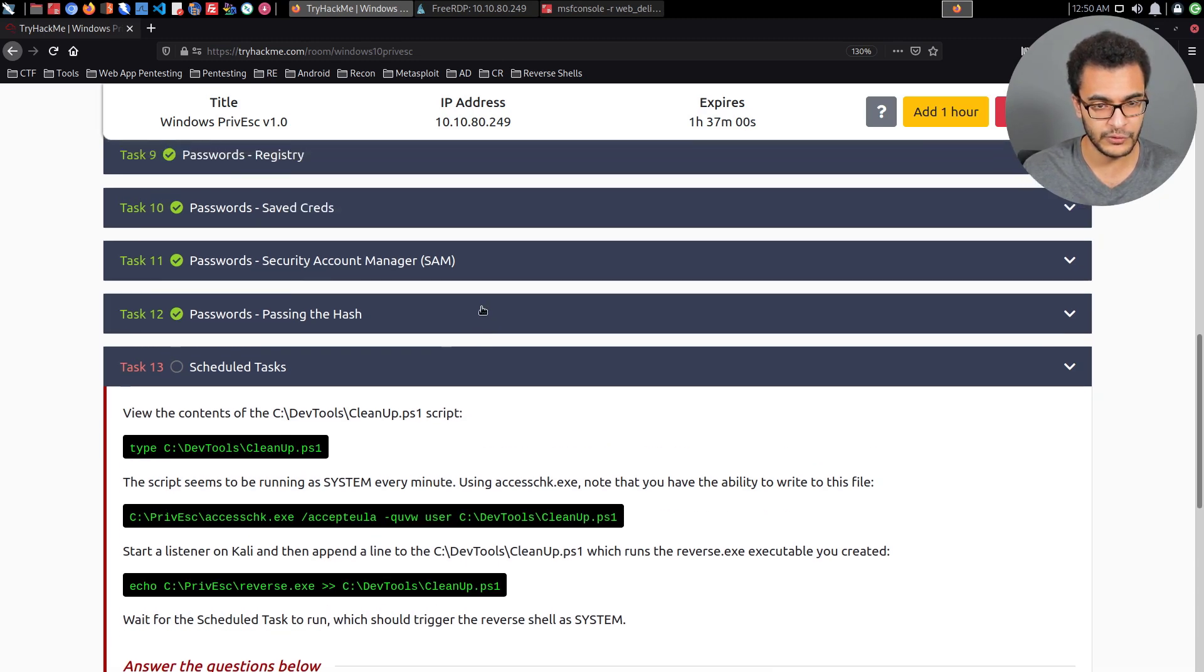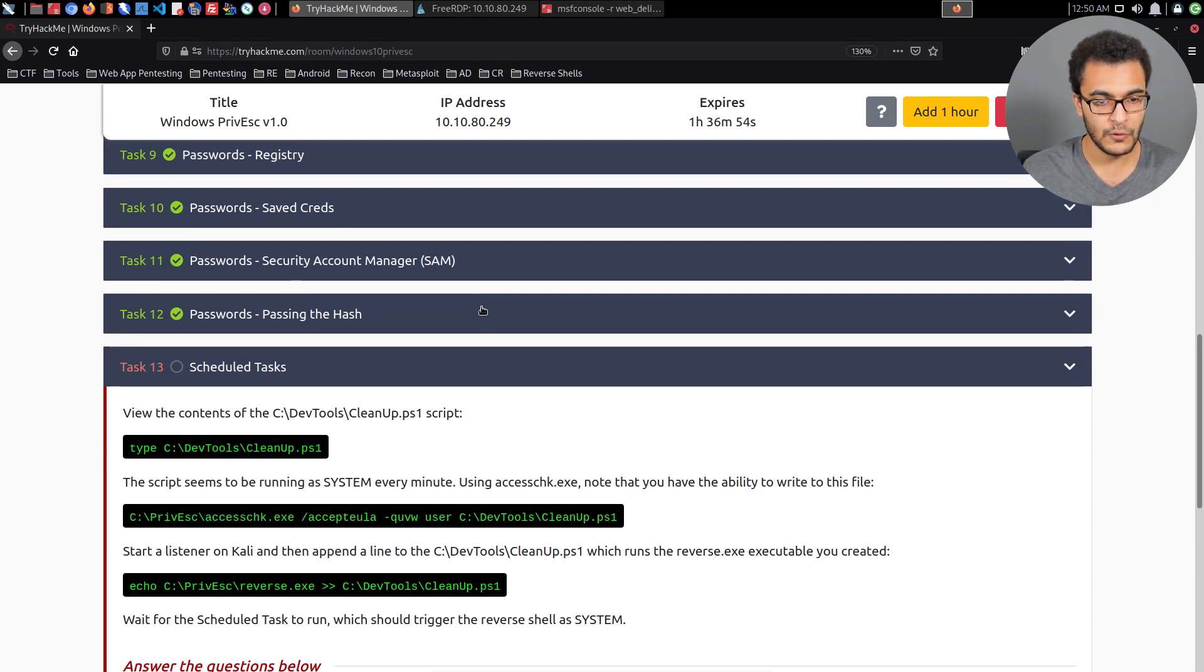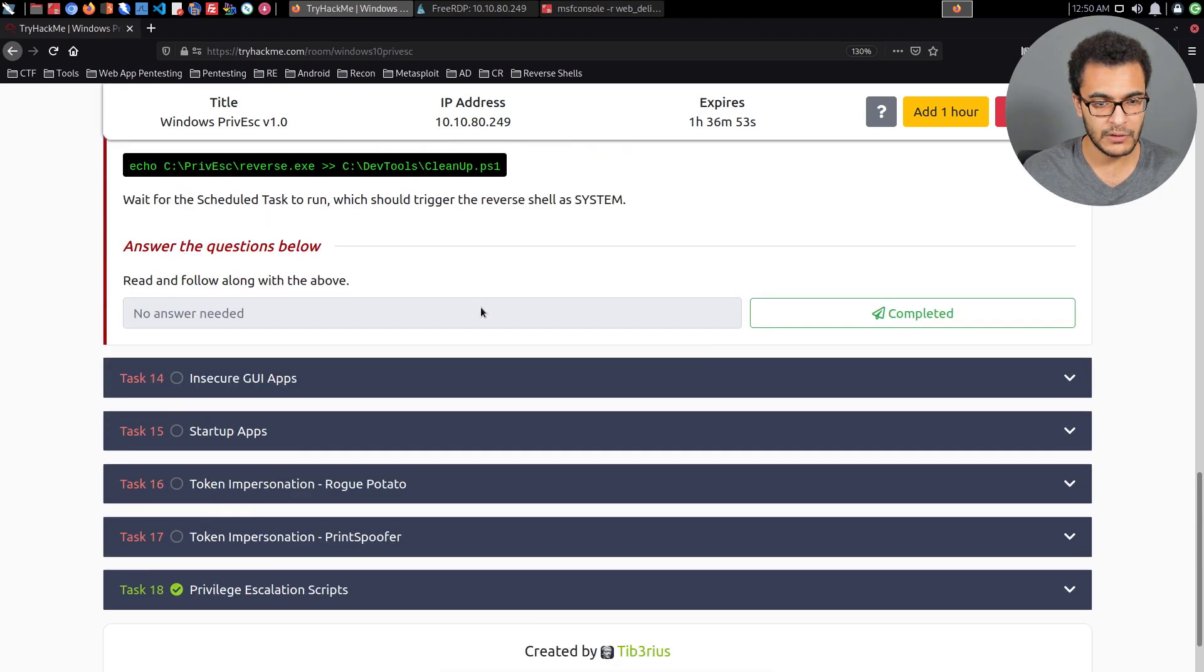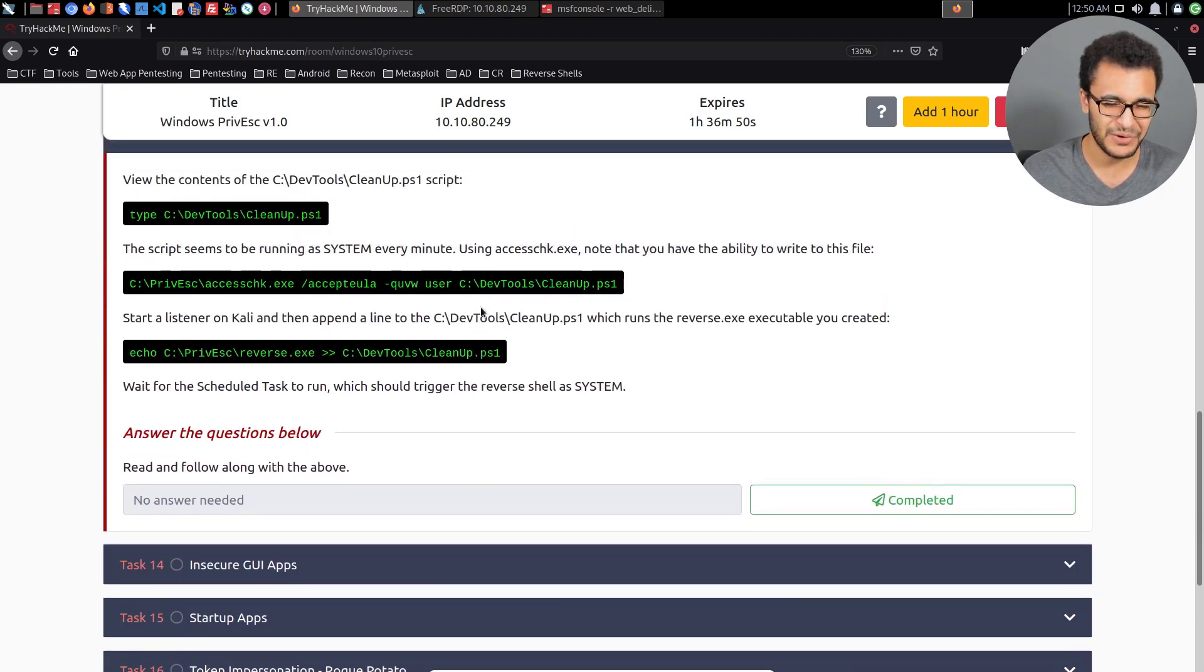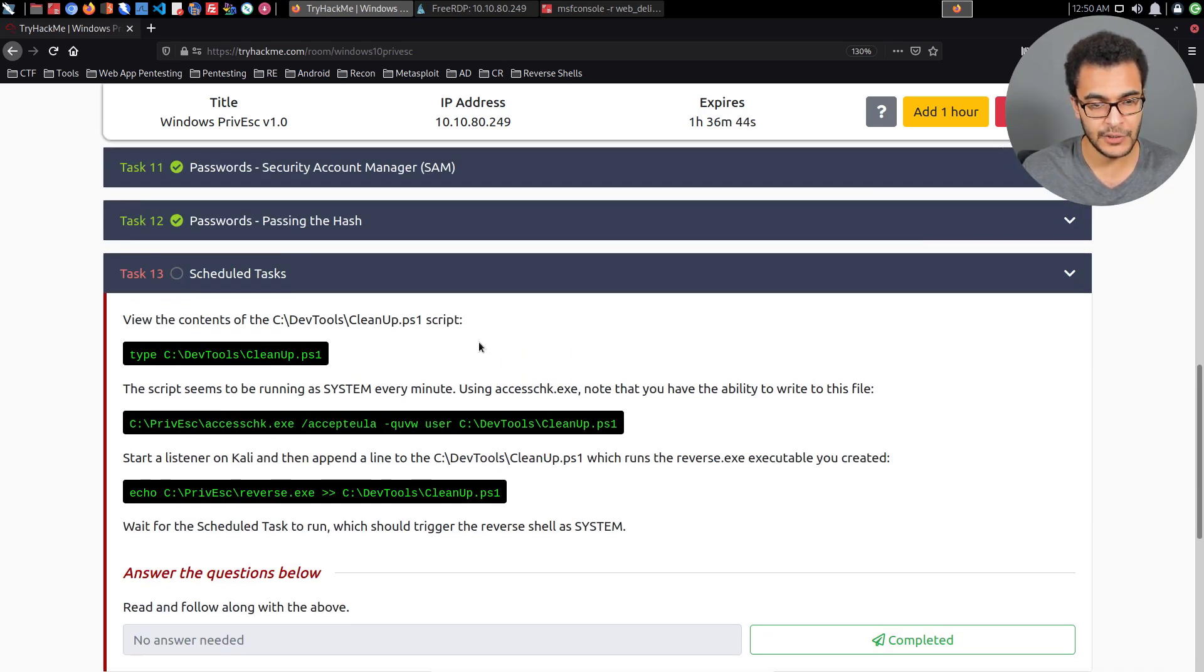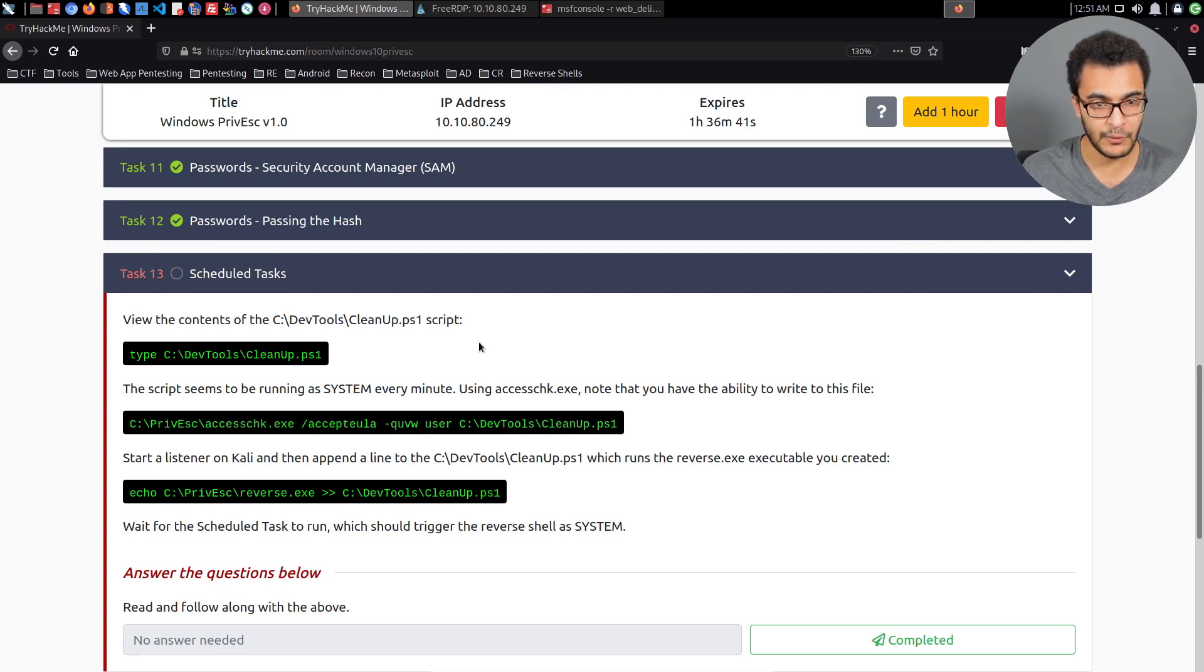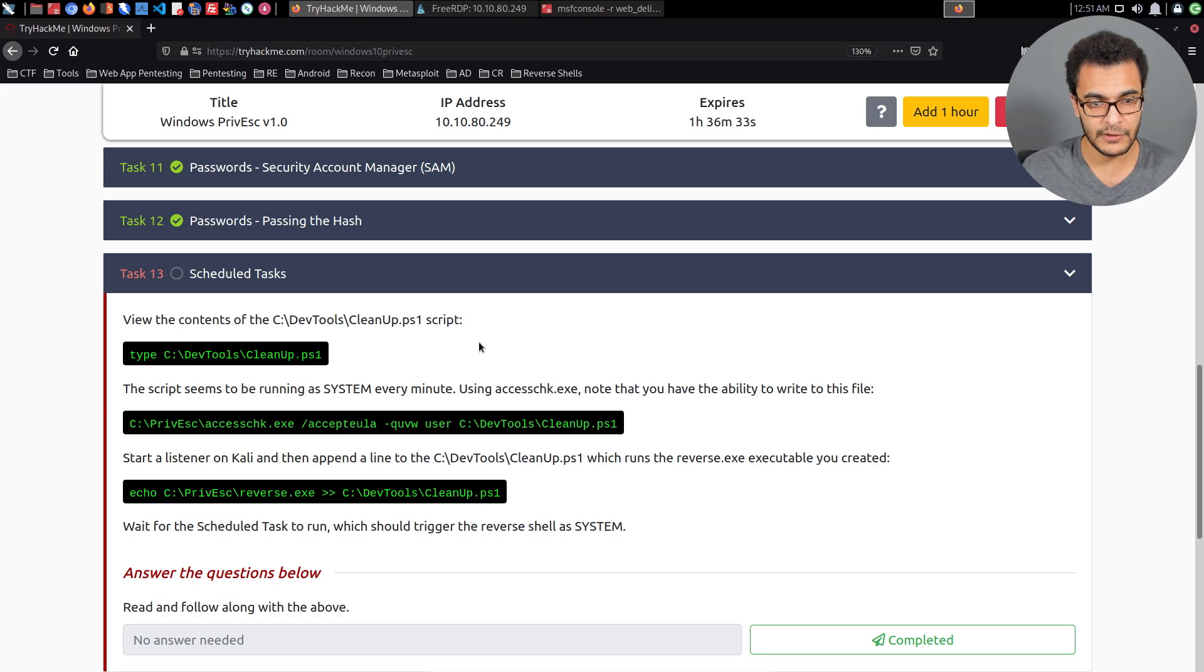We also explored extracting NTLM hashes from the SAM database. We currently have about four to five videos left and I'll be looking to complete this so we can continue with the web app pen testing series and turn our attention to Linux exploitation, post-exploitation, and privilege escalation.